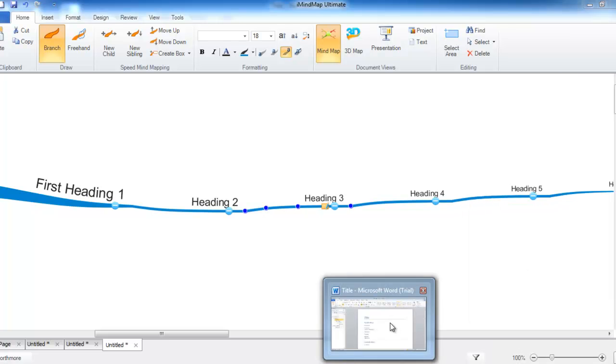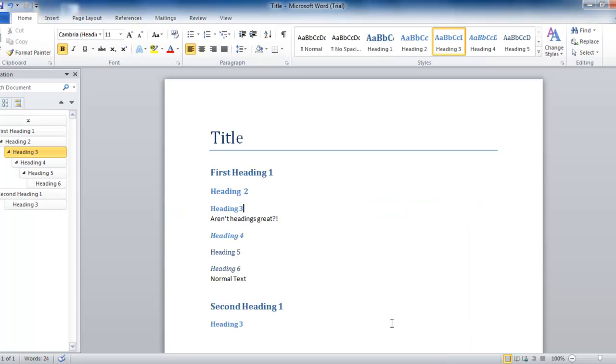If we go back to the Word document, you can see that this is the regular text.